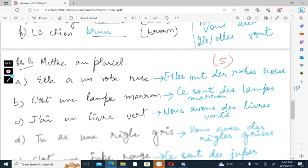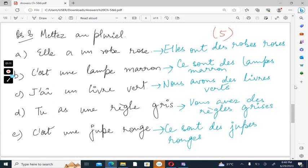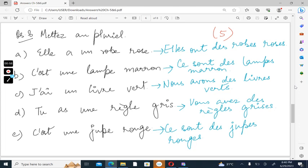Mette au pluriel. We've done this question a number of times. Here you change the pronom sujet, you change the verb, you change the article, you change the noun, and you change the color to the appropriate plural form.